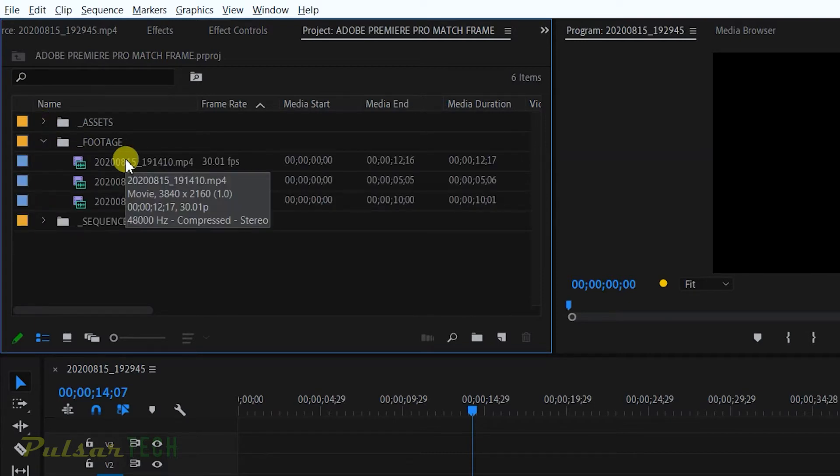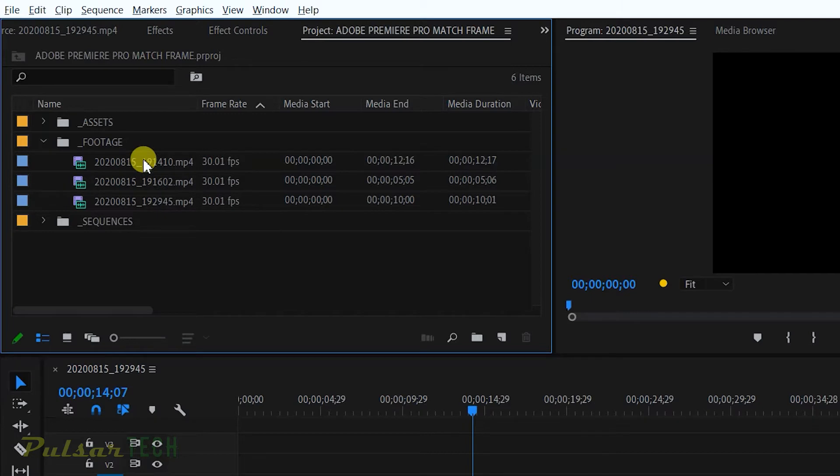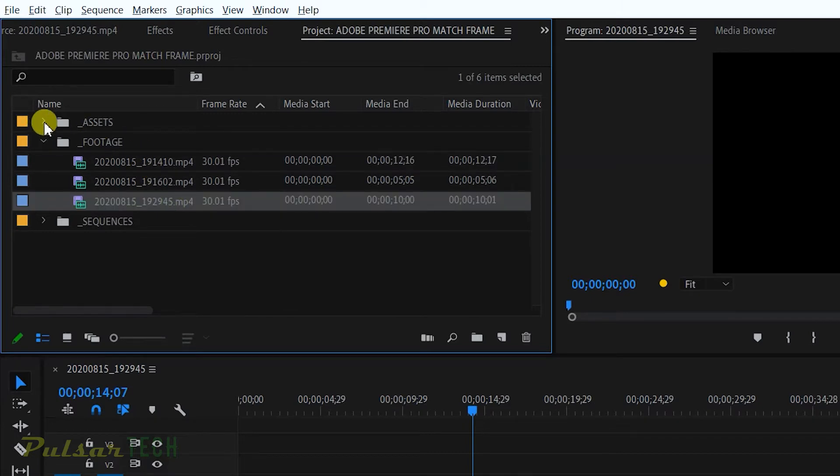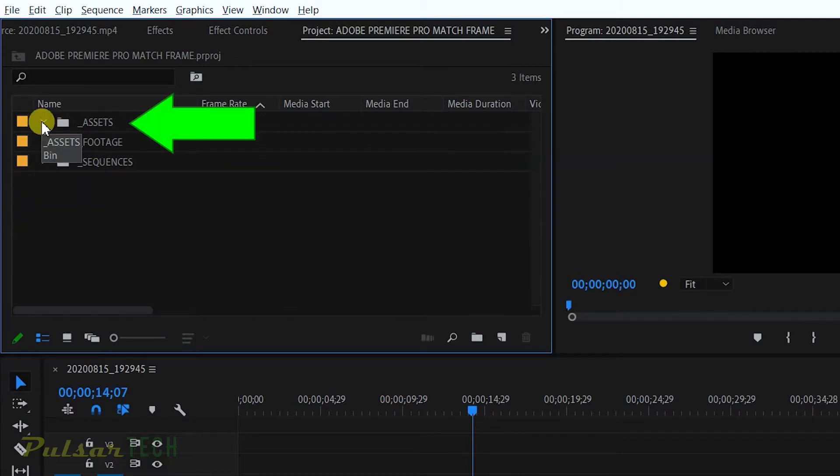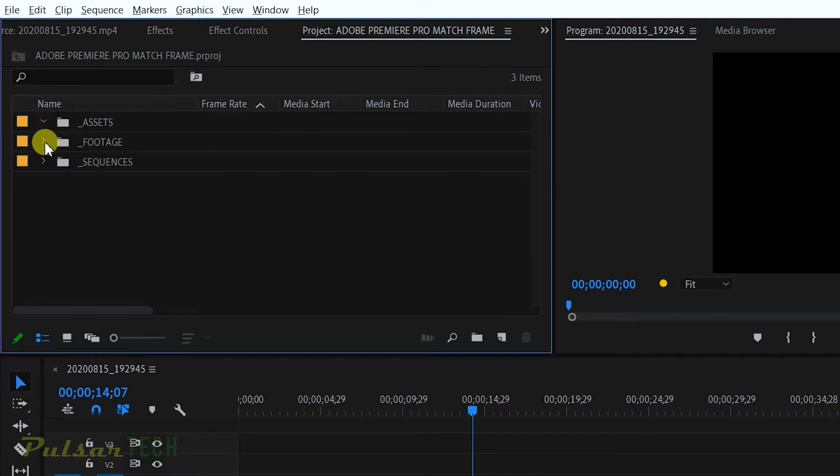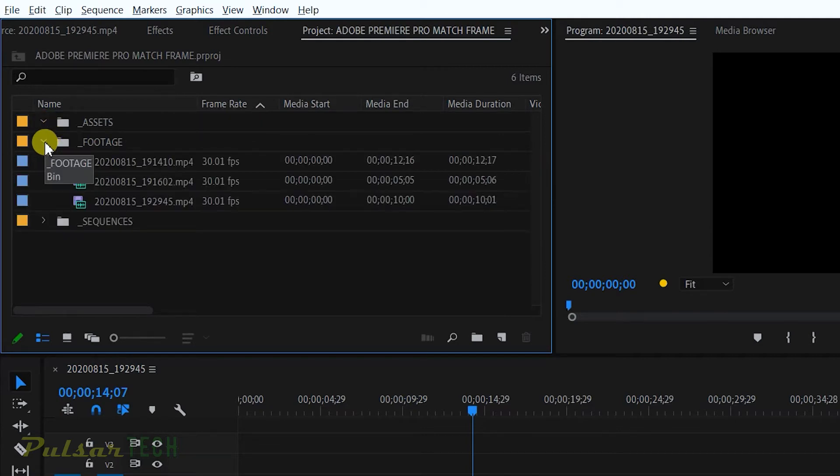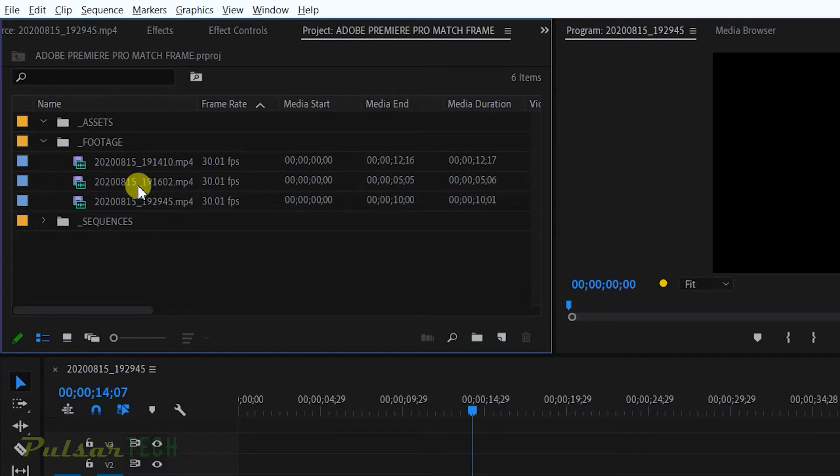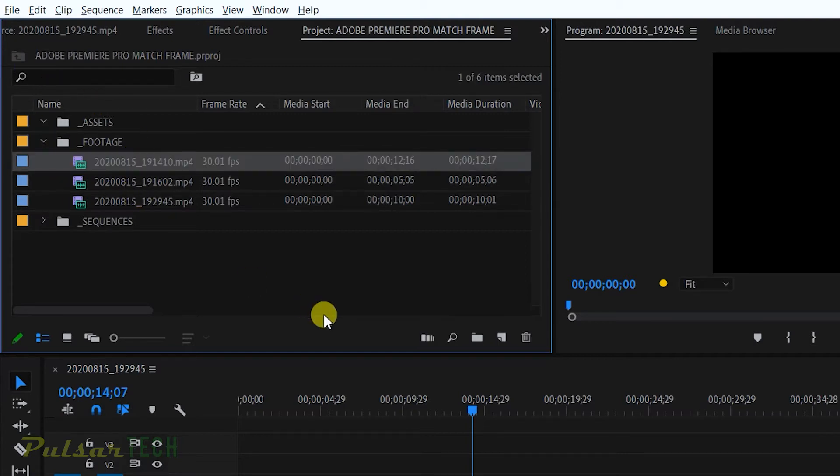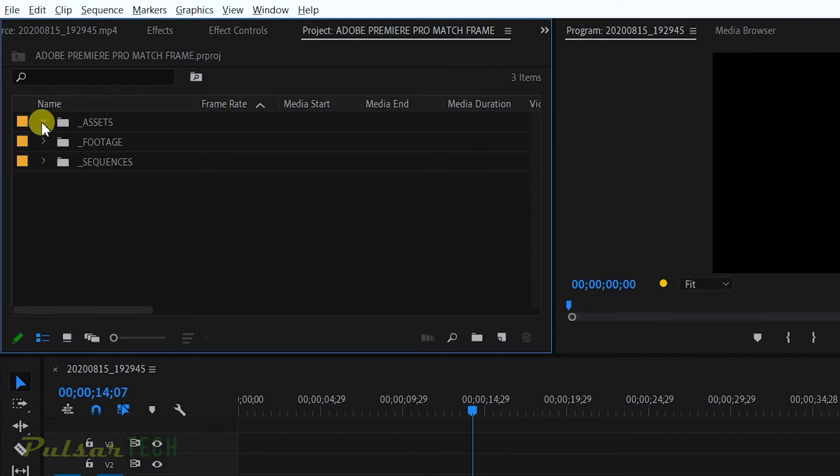So I open this assets bin and there's nothing in it. I open up the footage bin and there we go, these are the files right here. It actually removed the duplicates from the assets bin. And in this particular case, Adobe Premiere Pro decides it will delete duplicates that were added afterwards.